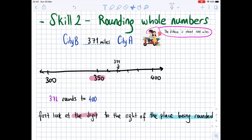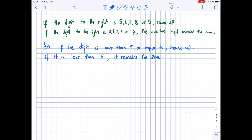Let's look at the number line. On a number line with 300 and 400, you can see that 371 is closer to 400 — that's why it rounds to 400. Now we need to know that if the digit to the right is 5, 6, 7, 8, or 9, we are going to round up.